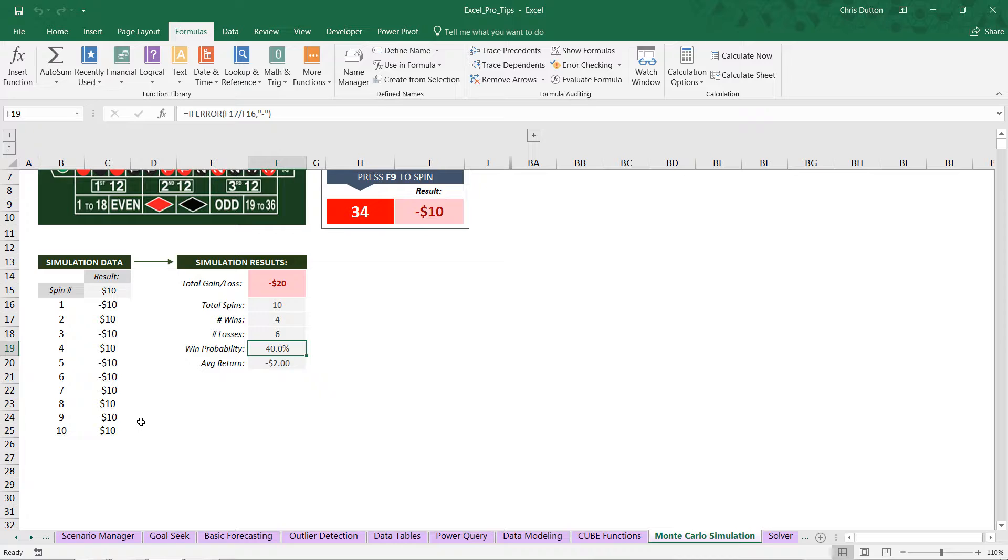Anything can happen in 10 spins. You could win 10 out of 10, you could lose 10 out of 10. So what I'd like to do here is repeat the process, not for 10 spins, but for 10,000 spins and see what happens.